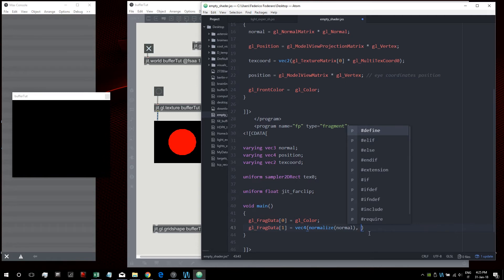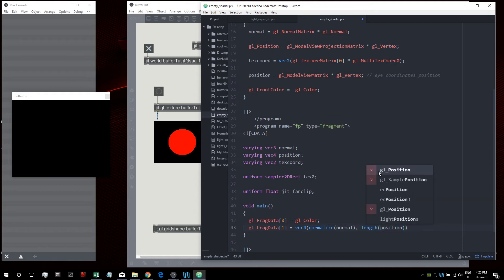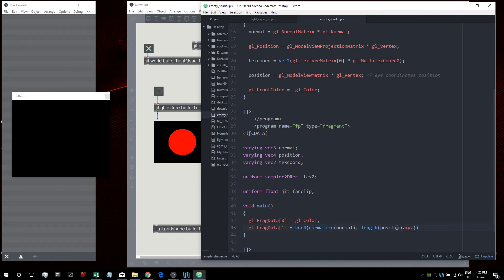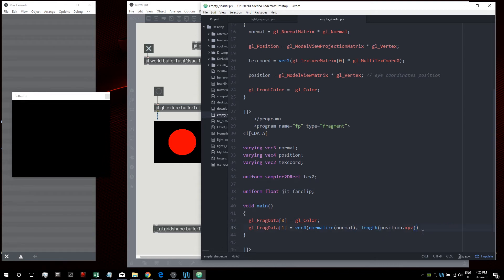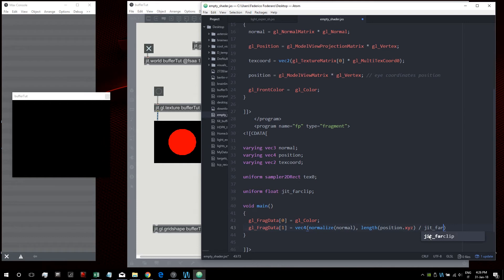We can also pass the depth of our shape — the distance from the camera. We get the length of our position variable, which is the distance between our shape and the camera, since the camera is at position 0,0,0,0 in homogeneous coordinates. To normalize this result to the 0–1 range, we divide by our state variable 'far_clip'. This fills the fourth component of our second buffer's vec4.